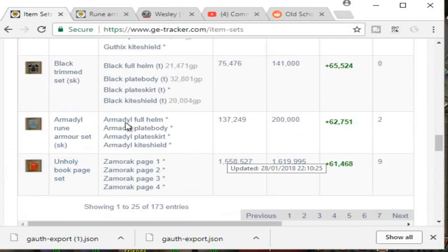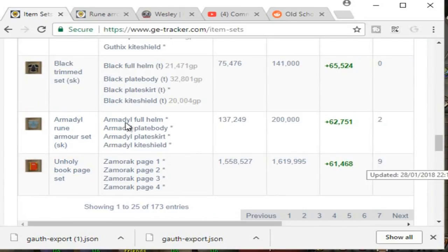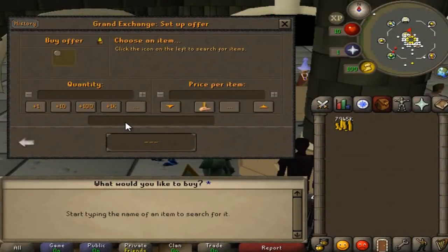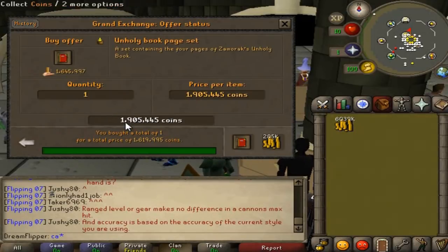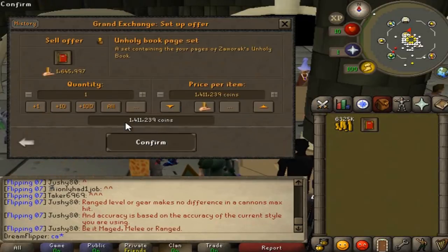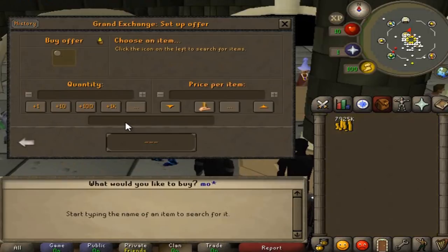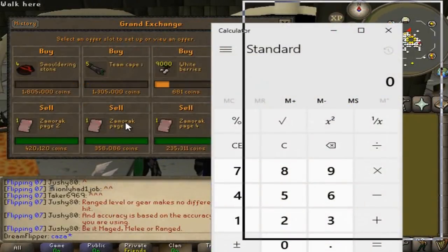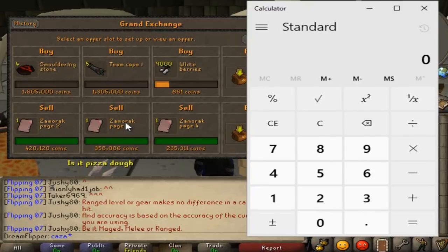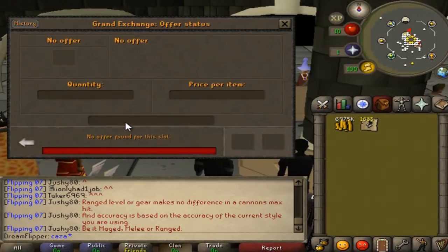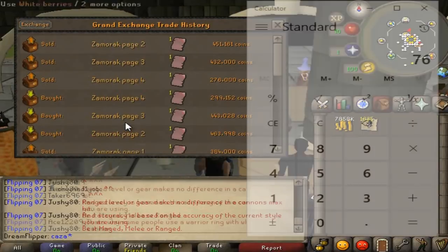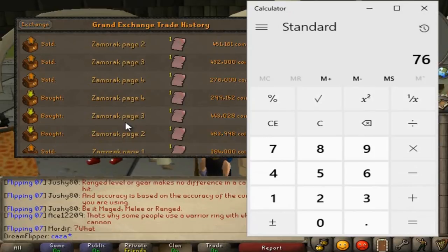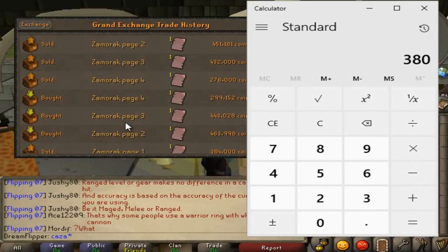The Unholy page book contains Zamorak pages one through four and has a margin of 61K. All you have to do is buy all the pages at a cheap price. Let's have a look at the Unholy book page set — we can buy it for 16 and 19, so decent. Obviously I'm not going to be making money on this particular flip, but I'm just showing you an example. So you go and claim all the offers, subtract the price you can sell the page set for, then subtract the price you can buy the pages for. In an ideal world, you would make 76K per page set combination. They have a buying limit of five, so it's about a 380K flip.